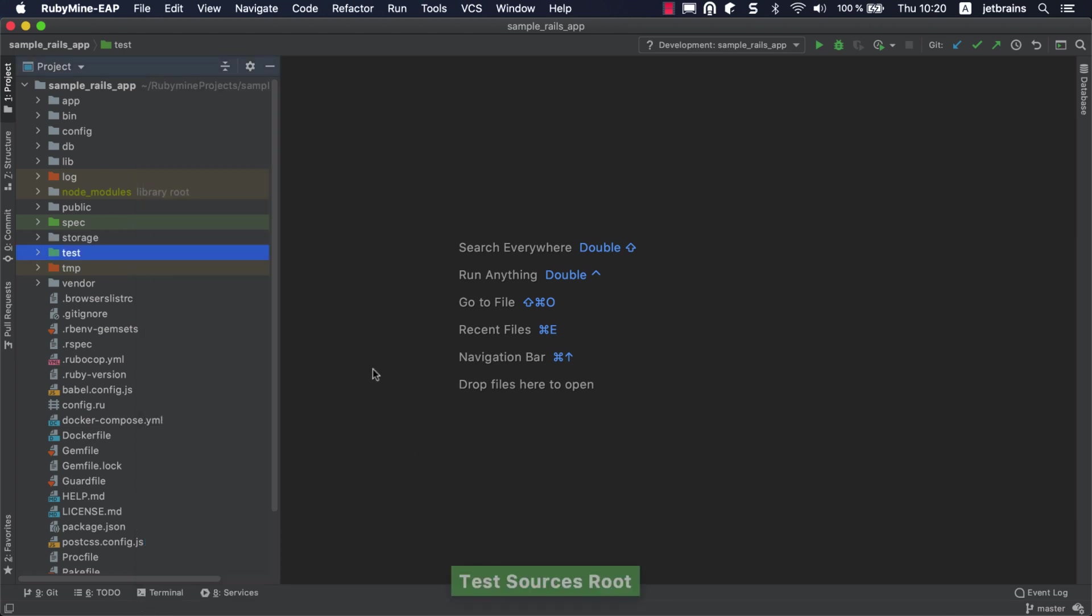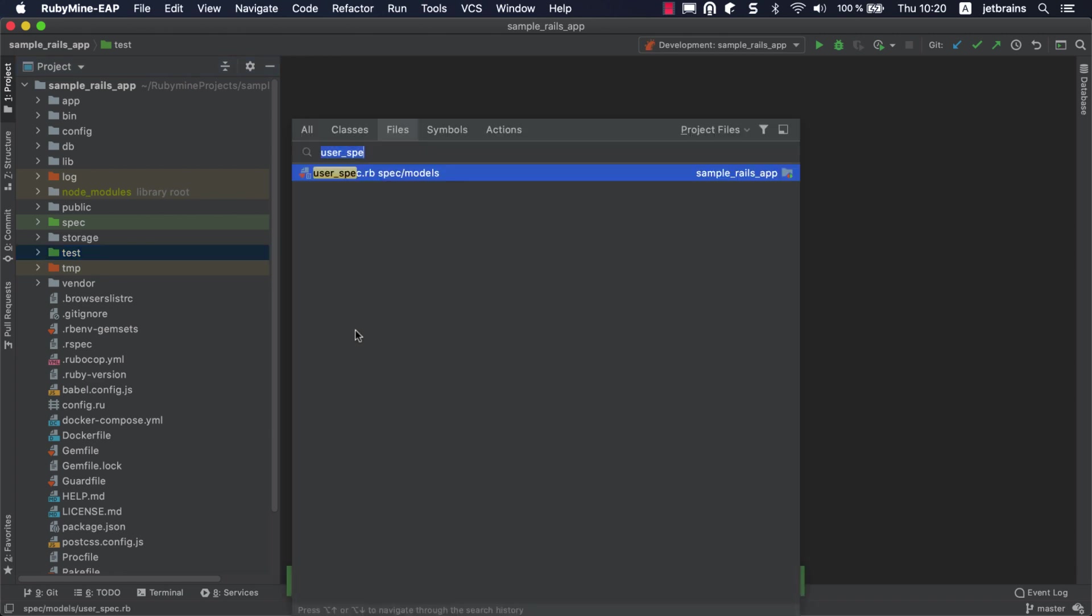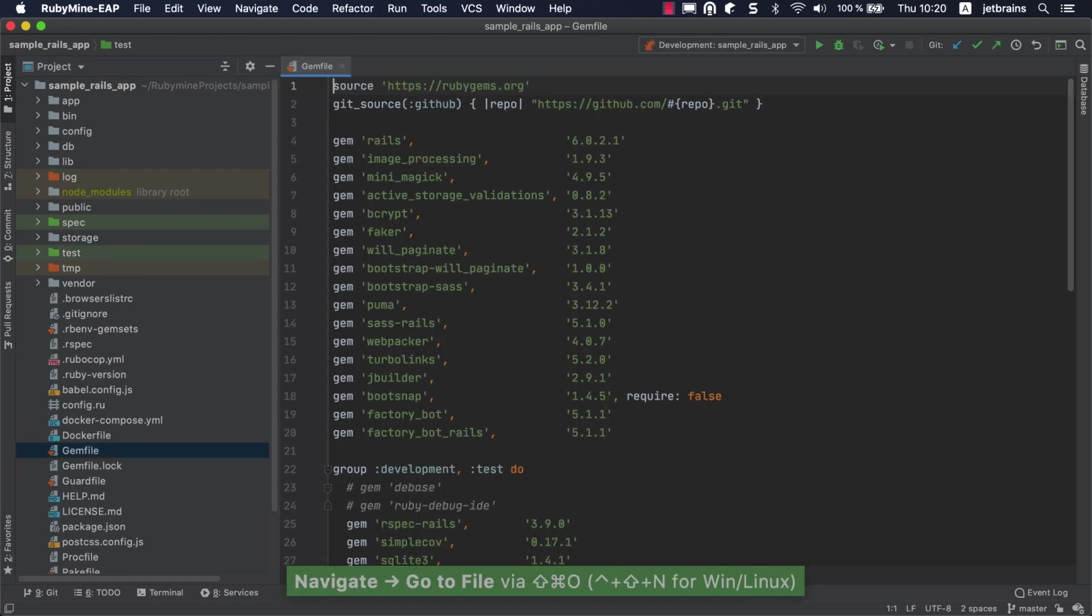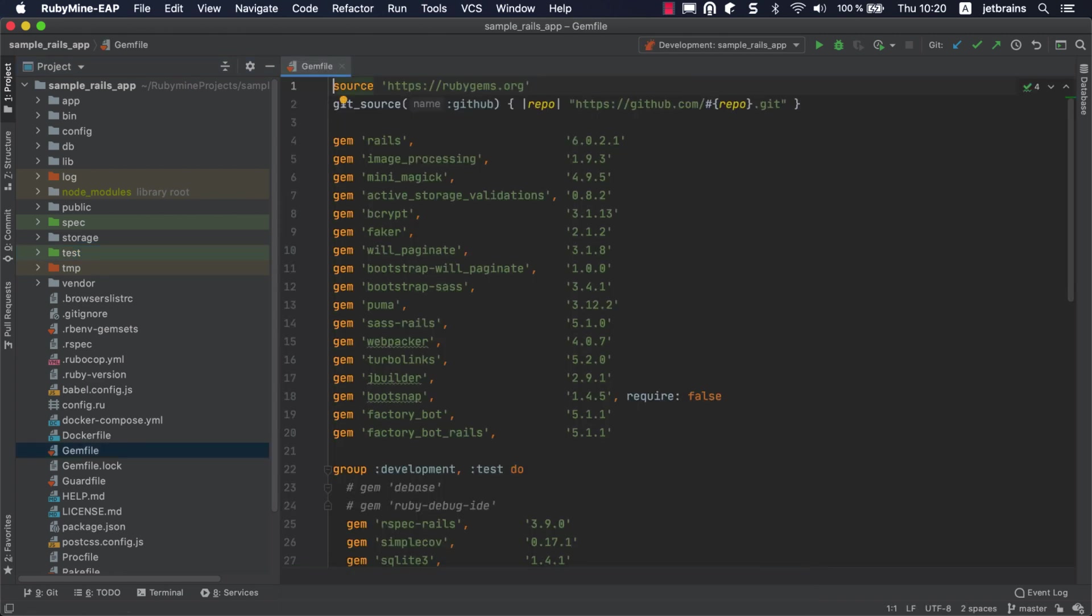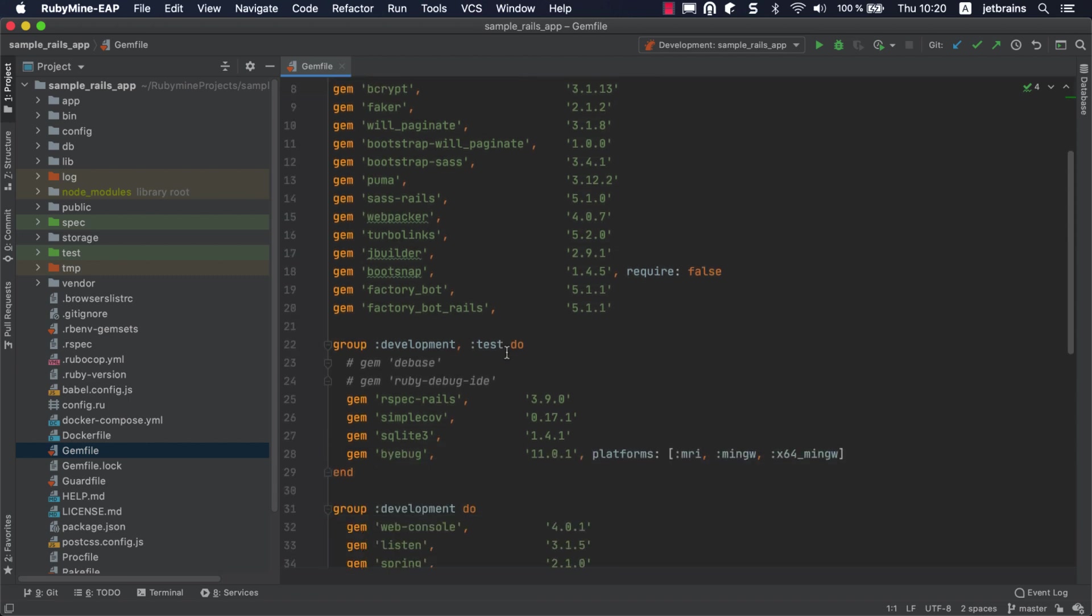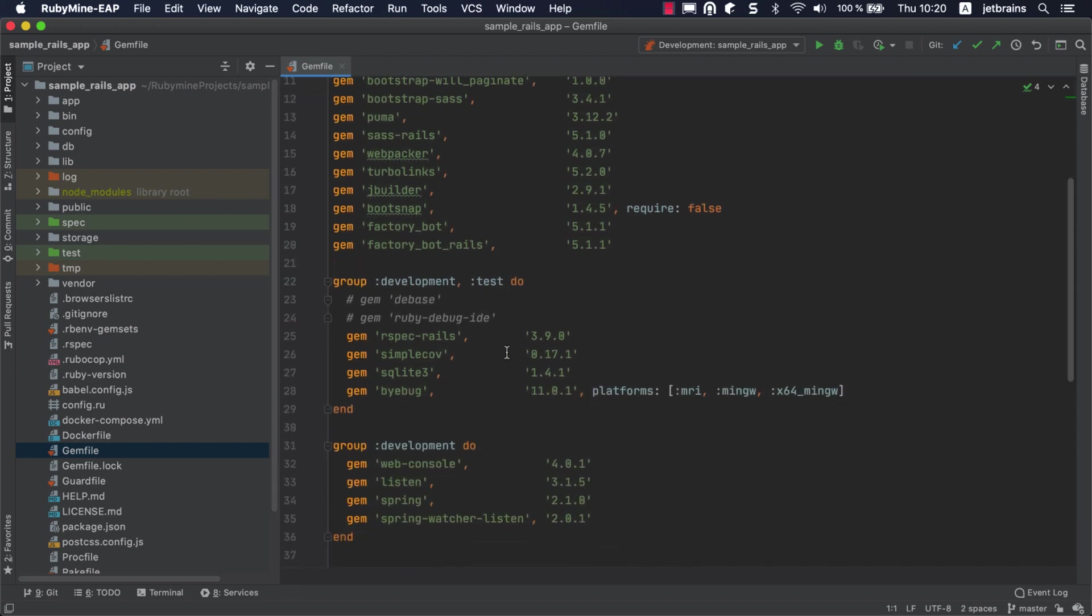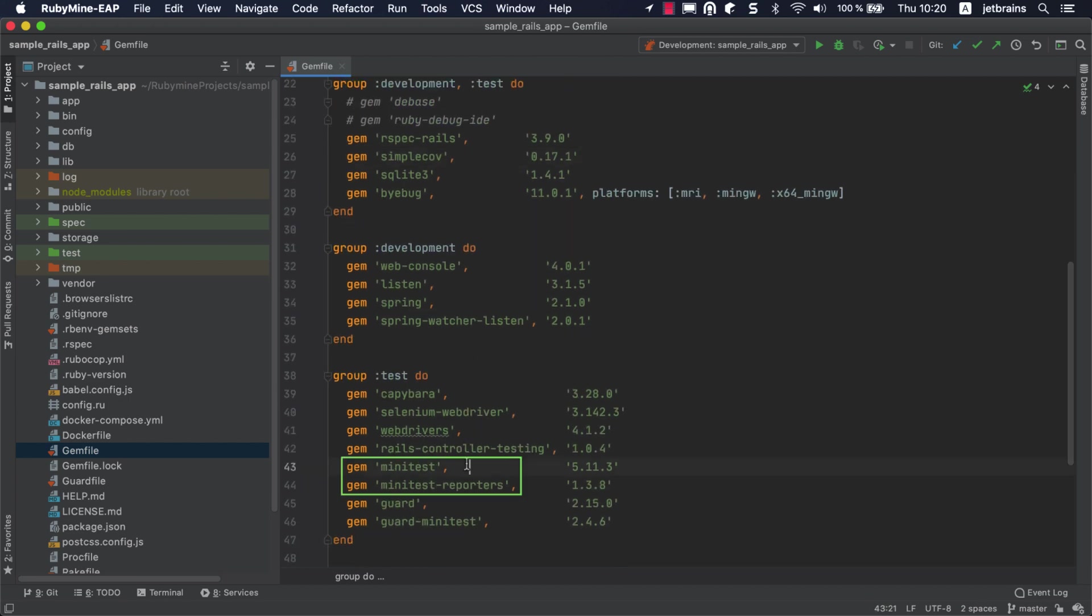To work with different testing frameworks, you need to install the corresponding gems to your project SDK. Let's take a look at the testing gems used in our project. For RSpec tests in our Rails application, we are using the RSpec Rails and FactoryBot Rails gems. The SimpleCov gem is used to measure code coverage. For Minitest, we need the Minitest and MinitestReporters gems. Note that starting with version 2020.2 of RubyMine, you don't need MinitestReporters anymore since it's now included in the IDE.